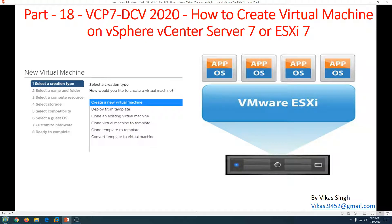Hi friends, welcome to my channel. This is part 18 of the VCP7 Data Center Virtualization 2020 series. In this video we are going to see how to create a virtual machine on vSphere vCenter Server 7 or ESXi 7. There are multiple ways to create a virtual machine on vCenter Server — from a template, by cloning, or creating a brand new virtual machine.